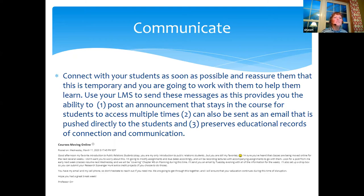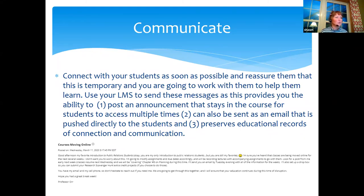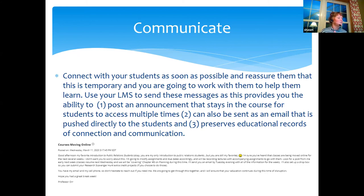I would suggest using your learning management system to send out messages to your students. Email is fantastic, and in most LMS platforms you can easily send an email to the entire class or groups. When you send out a message through the LMS, it can be pushed to every student's inbox — students are used to push notifications — but it also stays in the course, so students can go back and refer to that information many times.